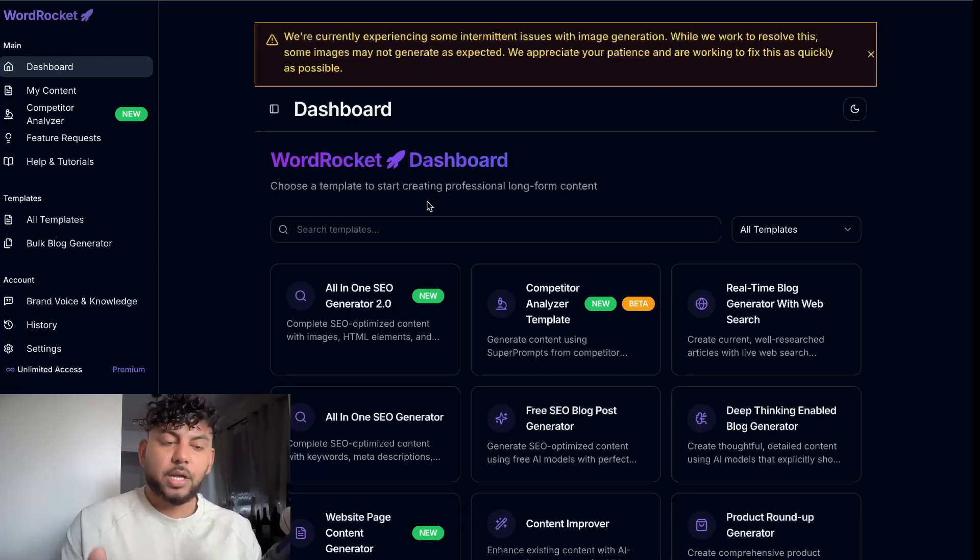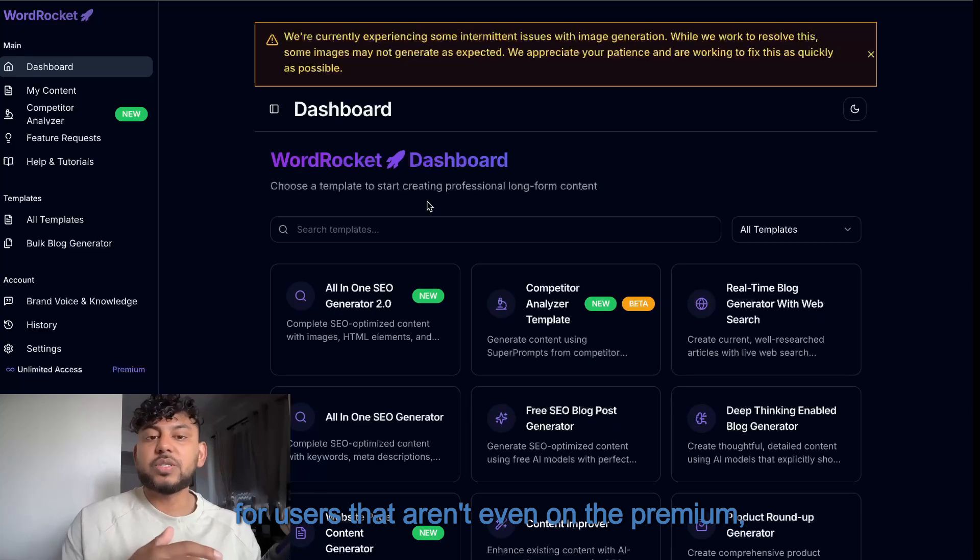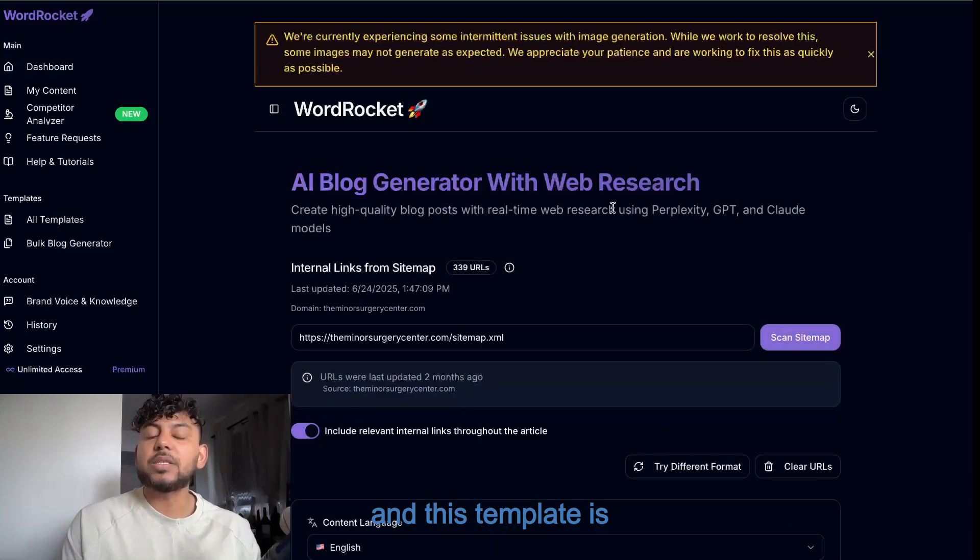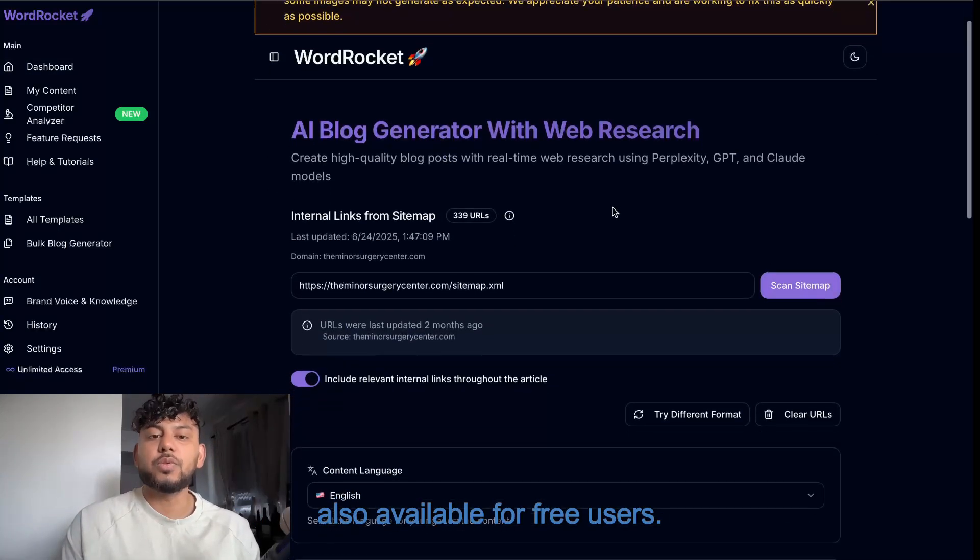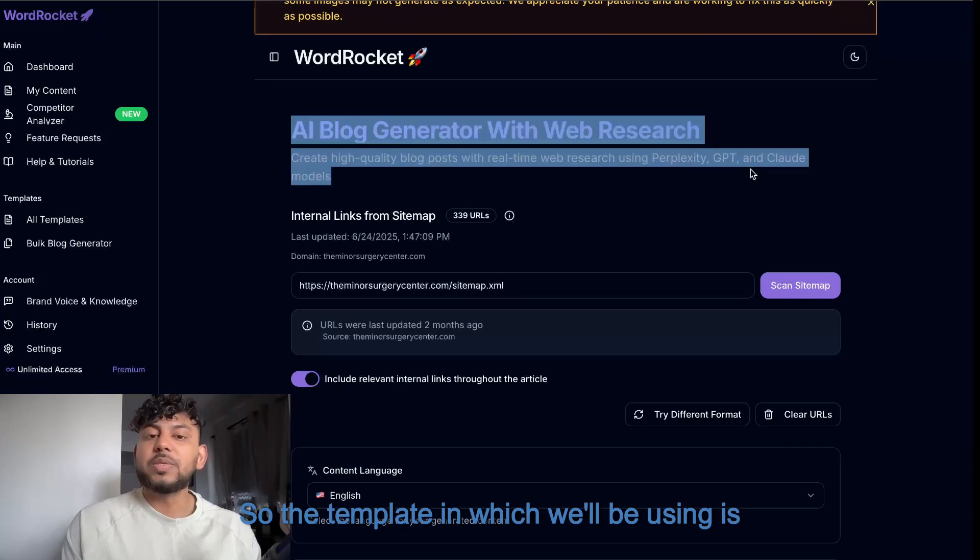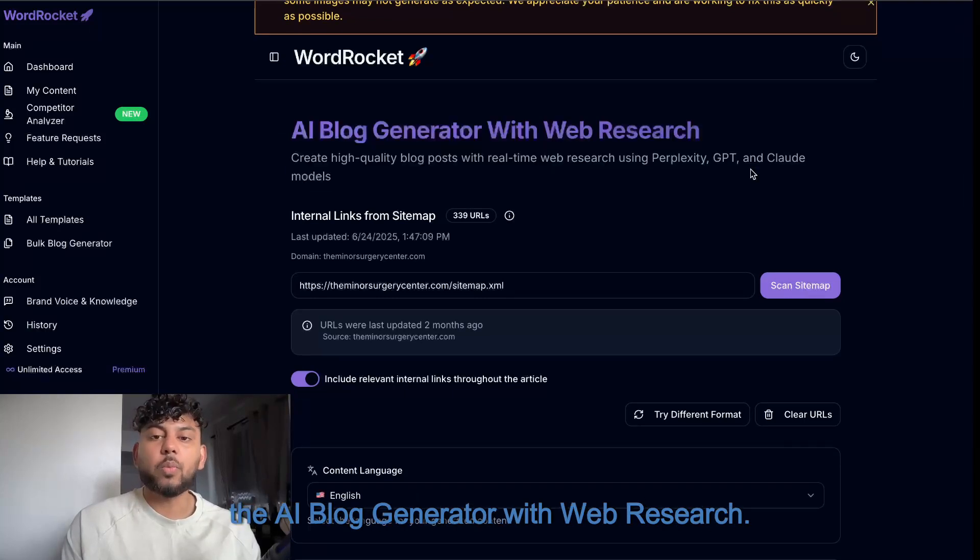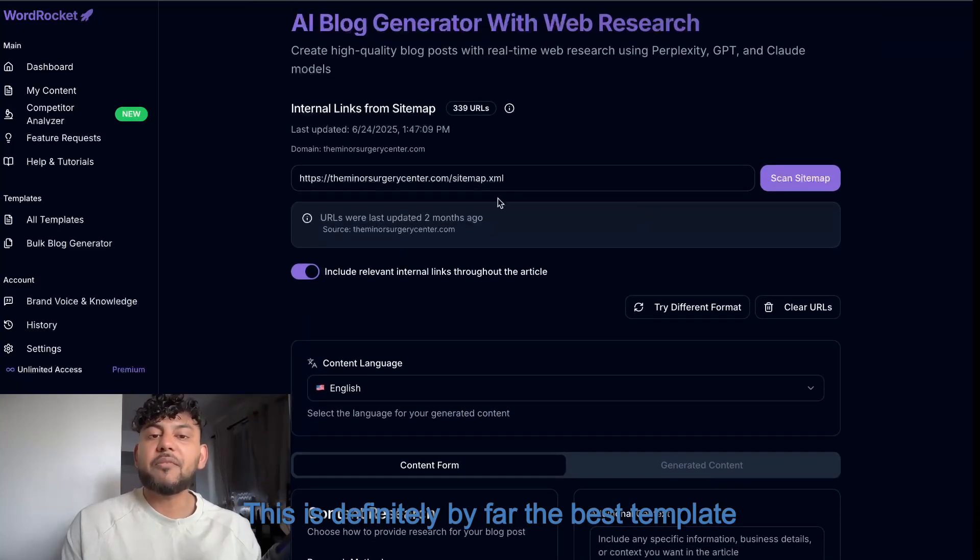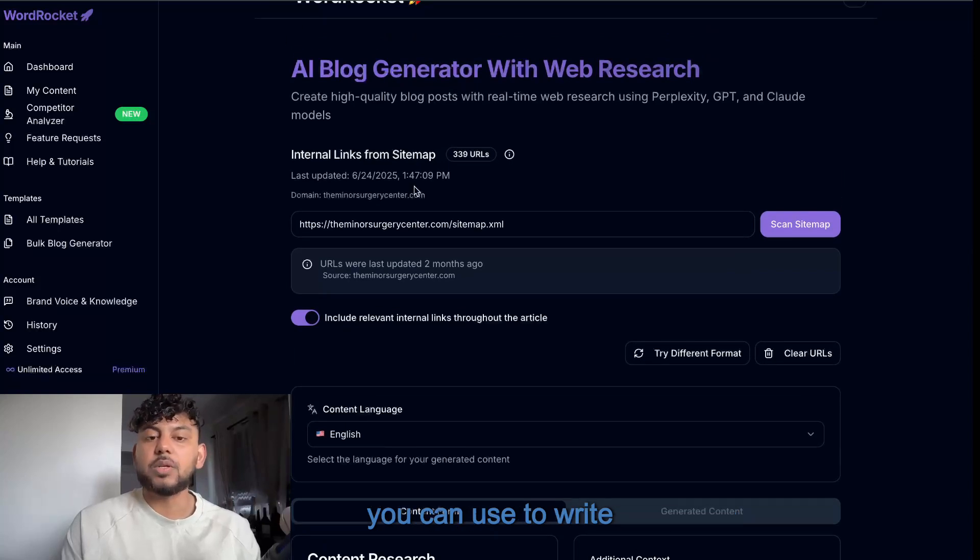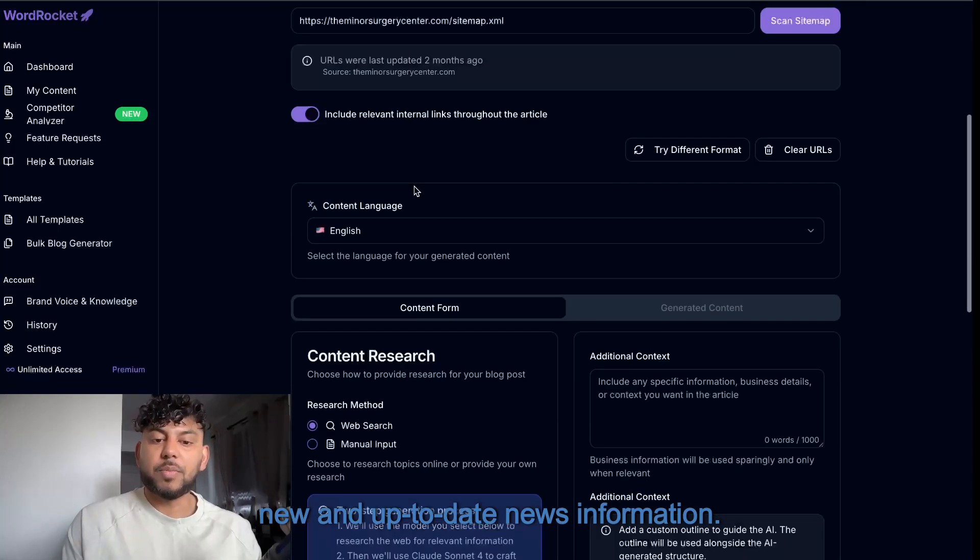We give free usage daily for users that aren't even on the premium, and this template is also available for free users. The template we'll be using is the AI Blog Generator with Web Research. This is definitely by far the best template you can use to write new and up-to-date news information.